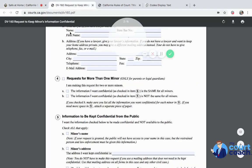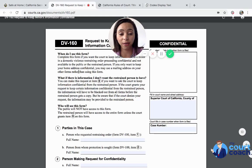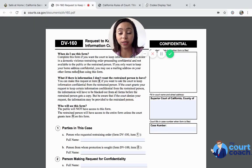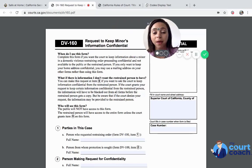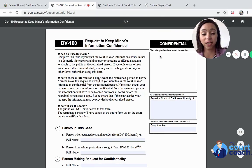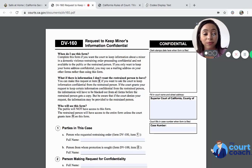Now, what if you have a minor child and you're filing a restraining order on their behalf? If you're doing that and you want to keep not only their address confidential but everything about them confidential, then you would need to fill out a request to keep minor's information confidential. If you only want to keep your home address confidential, then you can just use a mailing address on other forms rather than using this form.